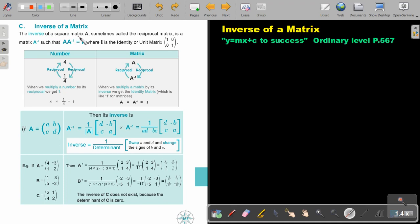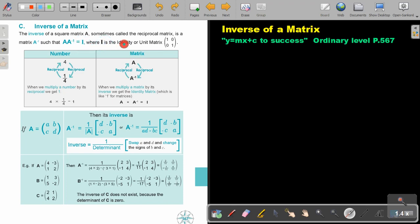The inverse of a square matrix A, sometimes called the reciprocal matrix, is a matrix A to the power negative 1, such that if I take the matrix and multiply it by its inverse, I will get I, where I is the identity or the unit matrix.